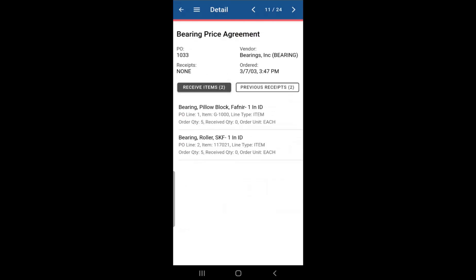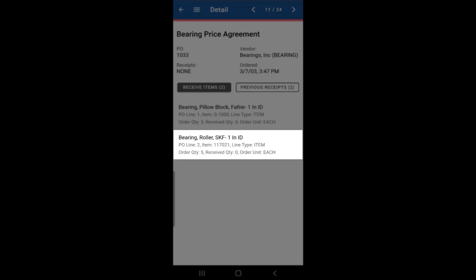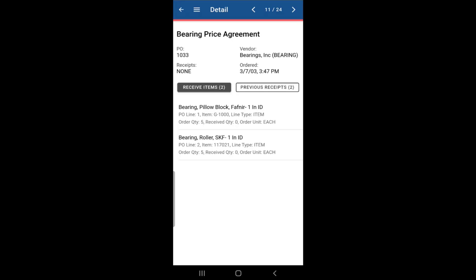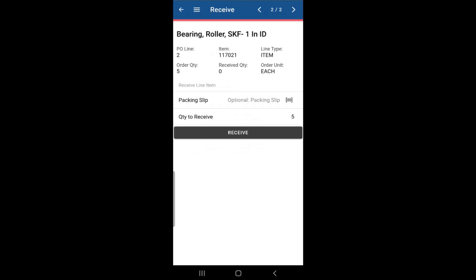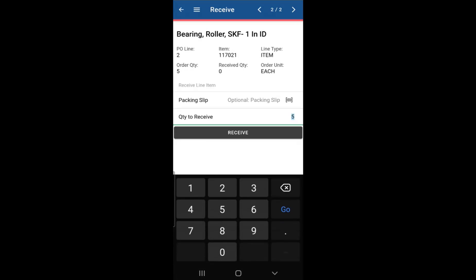We're currently offline. Let's say we want to receive one of the items from that second PO line. We'll open the PO line and let's change the quantity to receive to, let's say, 2. When you click on receive,